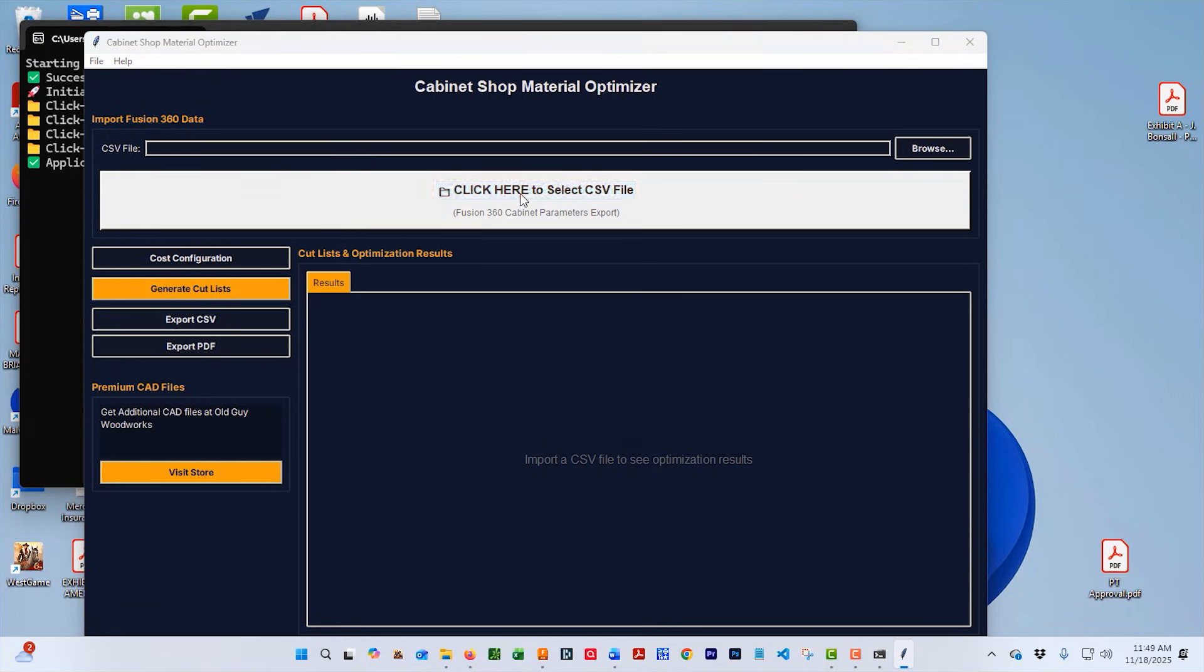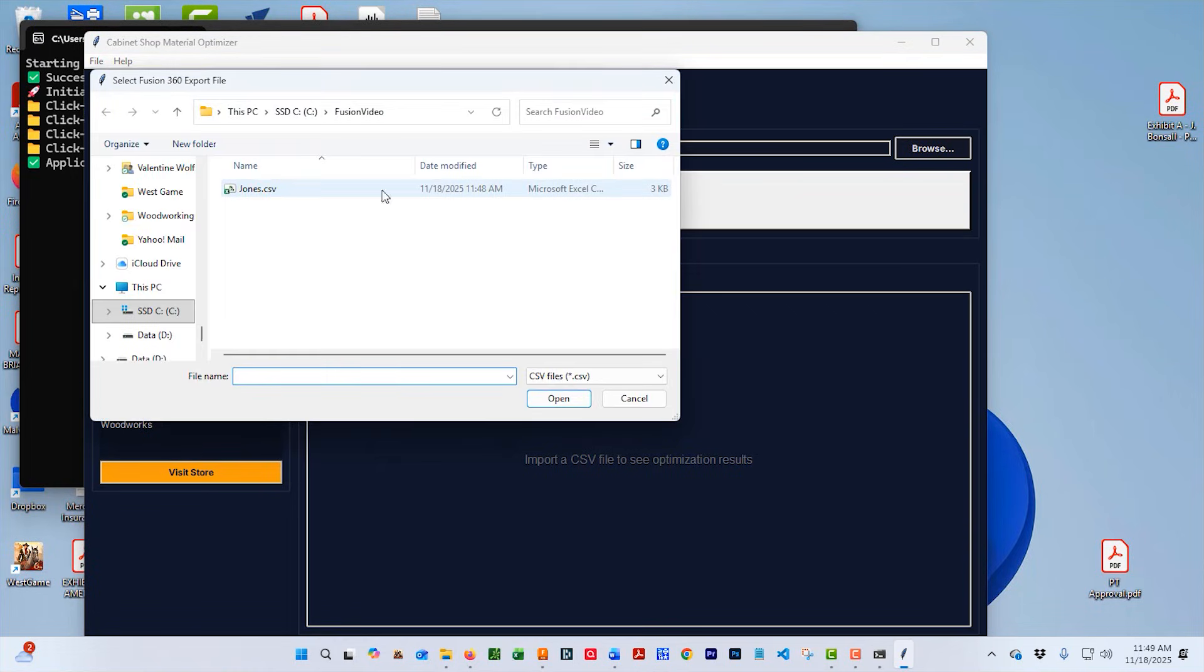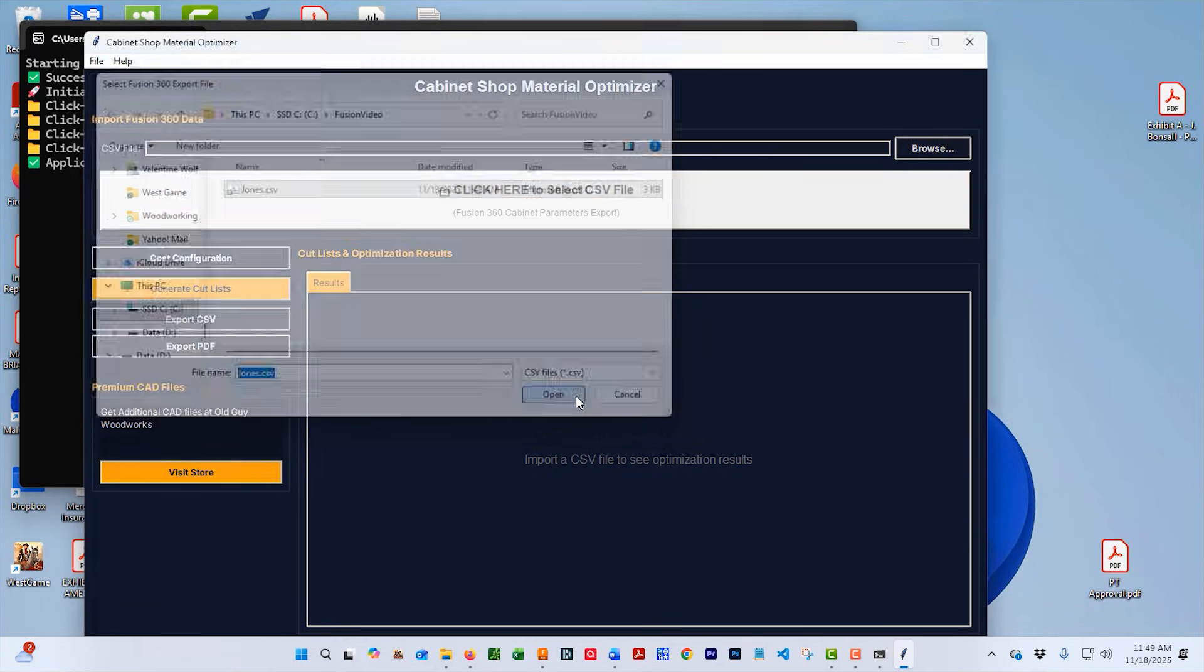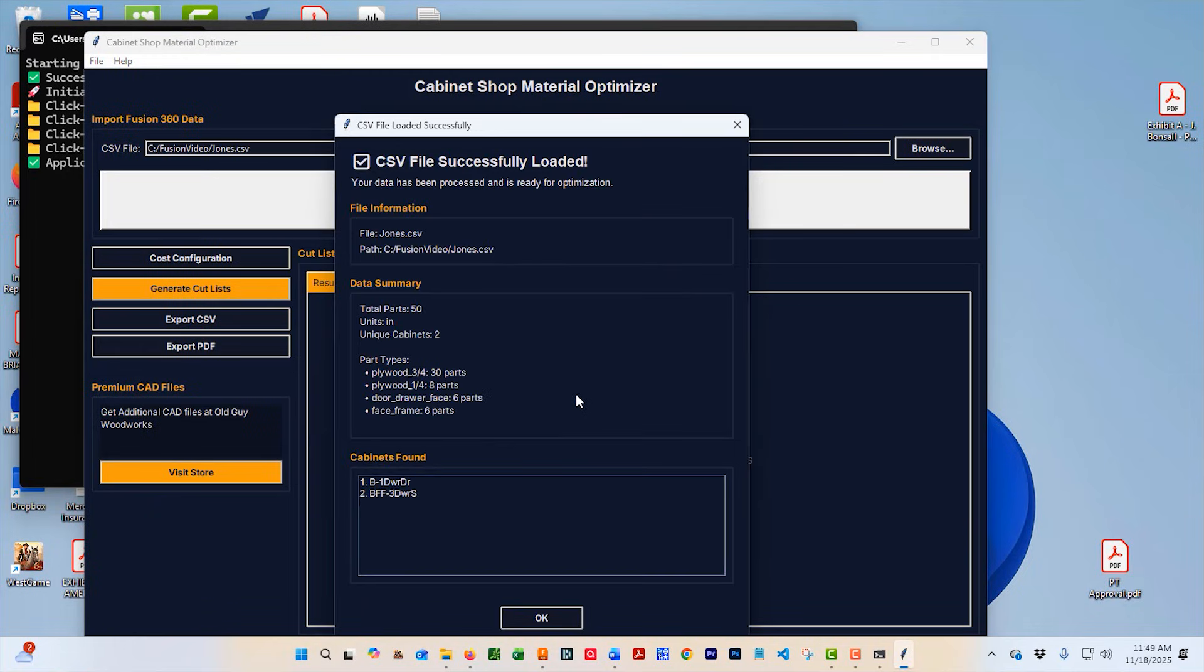And go to the CSV Import. That's going to take you, hopefully, to the folder that you have and you're going to open that up. It's going to show you what cabinets and what parts that it imported. Give it an OK and press the Generate Cutlist.